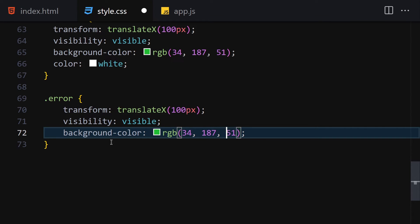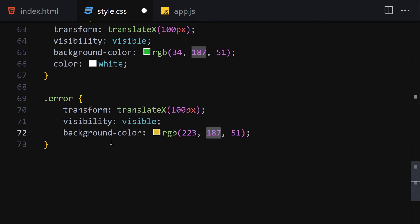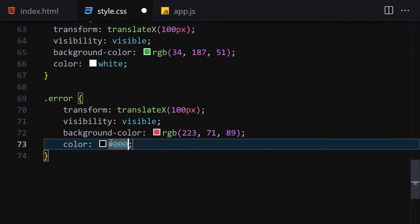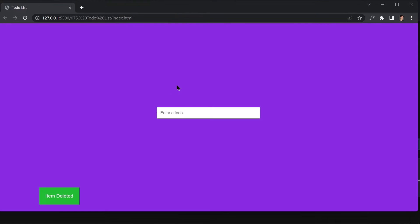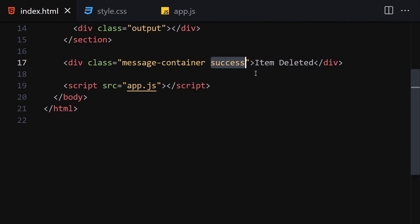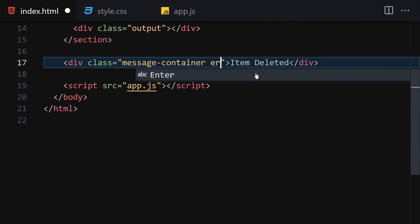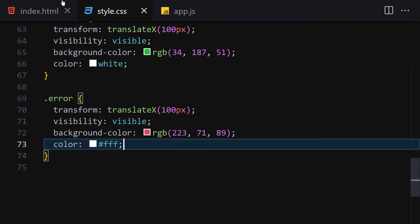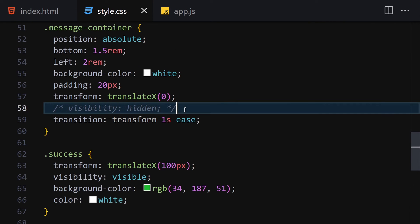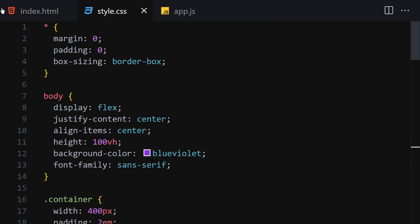We can preview the error styling by adding that class to the message container element. Once confirmed it looks correct, we remove the test class and hide the element again. Now we are totally done with the HTML and CSS, so let's jump into JavaScript to provide the interactivity.